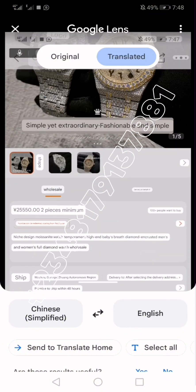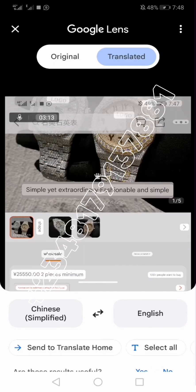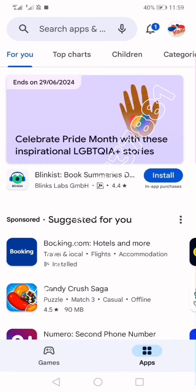This method works on both iPhone and Android. However, for iPhone users, this is the only method you are going to use for translating. Android users have the advantage of also using another application which I'm going to show now — for Android users there is a second application known as the Hi Translate app.